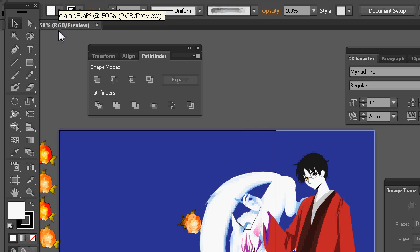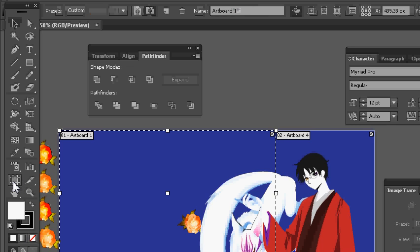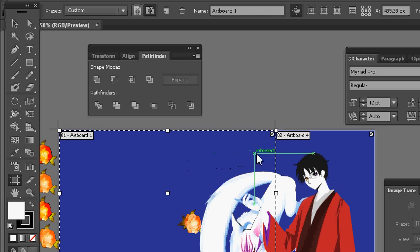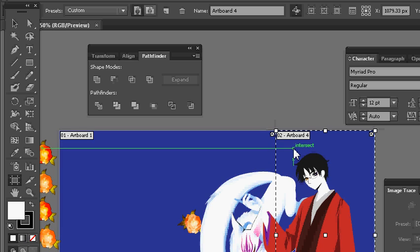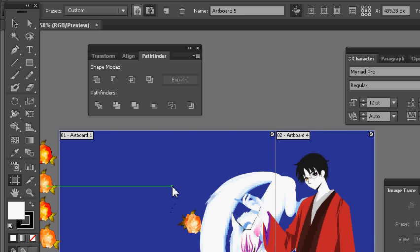That's by actually splitting up the artboard. Let me grab my artboard tool. You see that I have one artboard here, another artboard here, and there's one out of the screen - there's a third one. So it's been split into three different portions here.